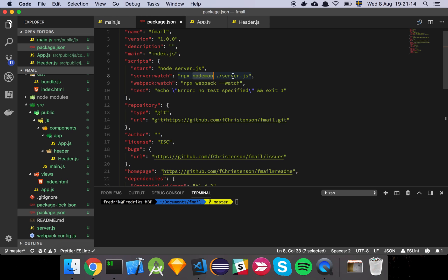it's going to simply rerun node with that script. So if I now make changes to my server, we're actually going to see nodemon just restart my server, which is exactly what I want.